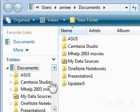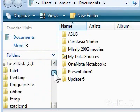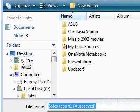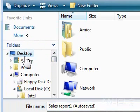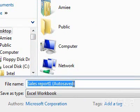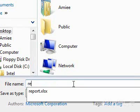3. Browse to where you want to save your workbook. 4. In the text box next to File Name, type a name for your workbook.